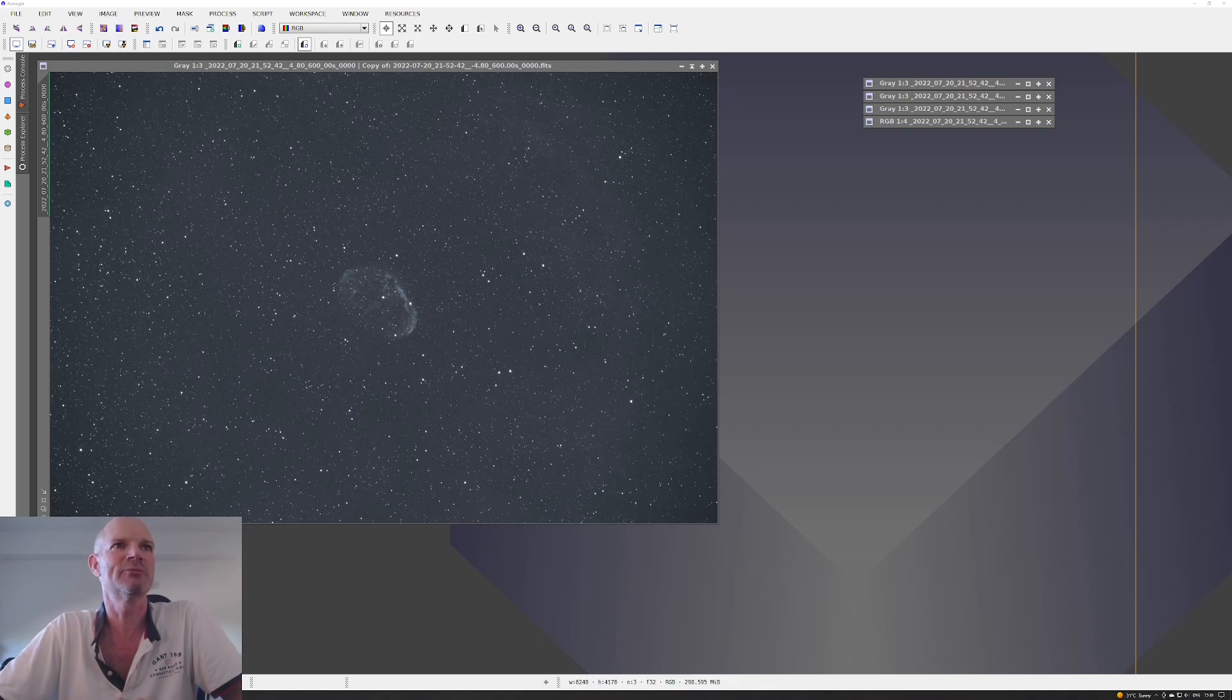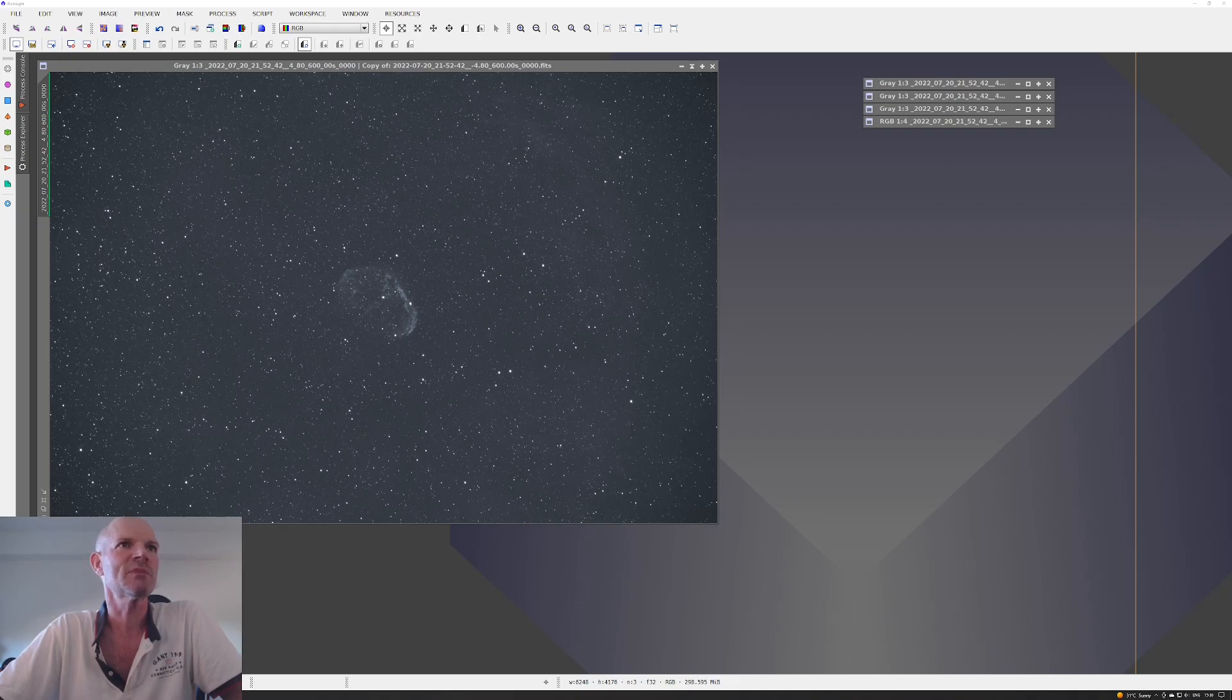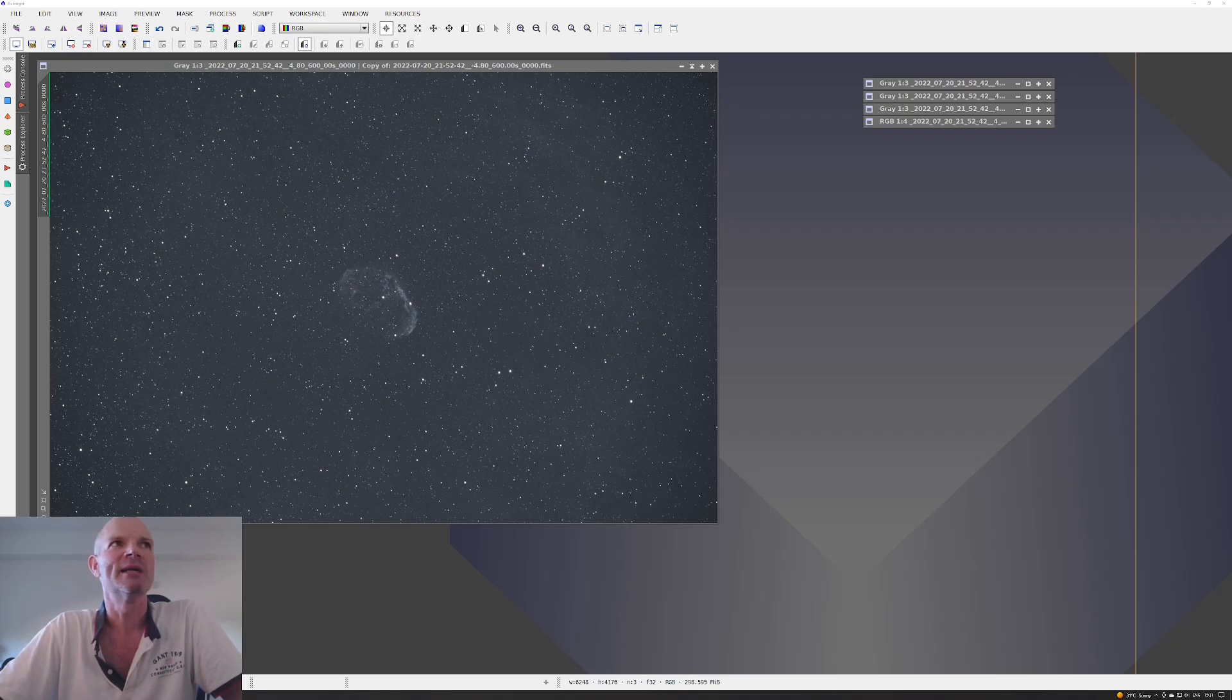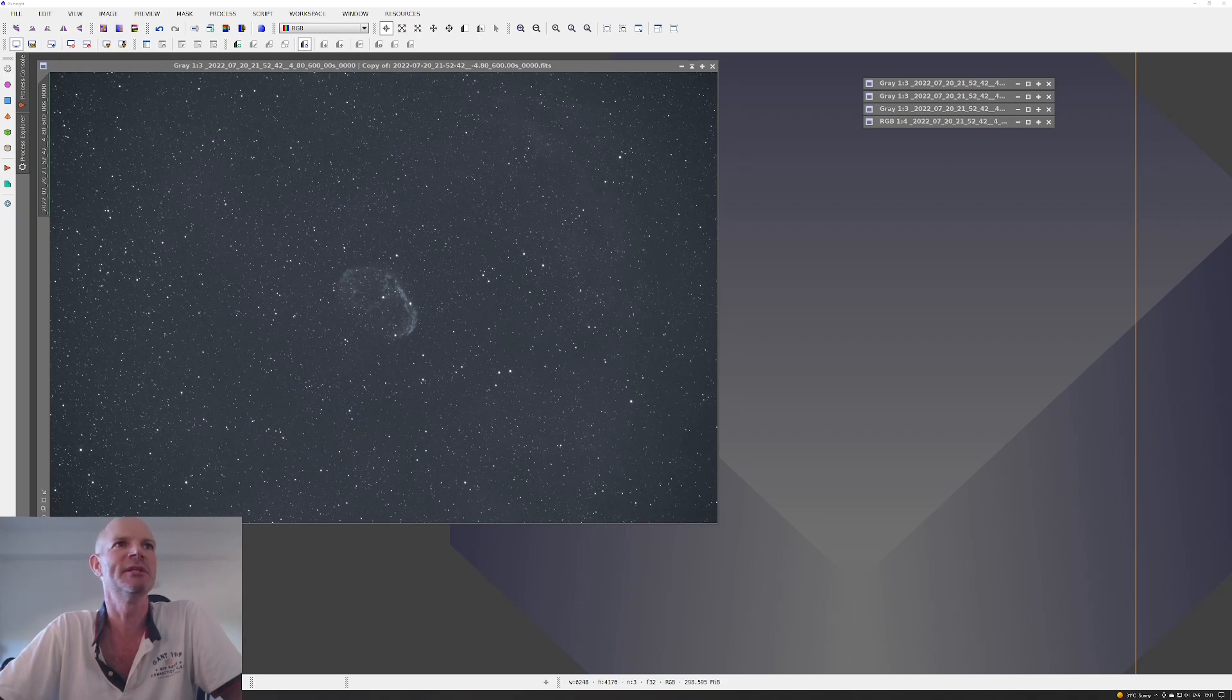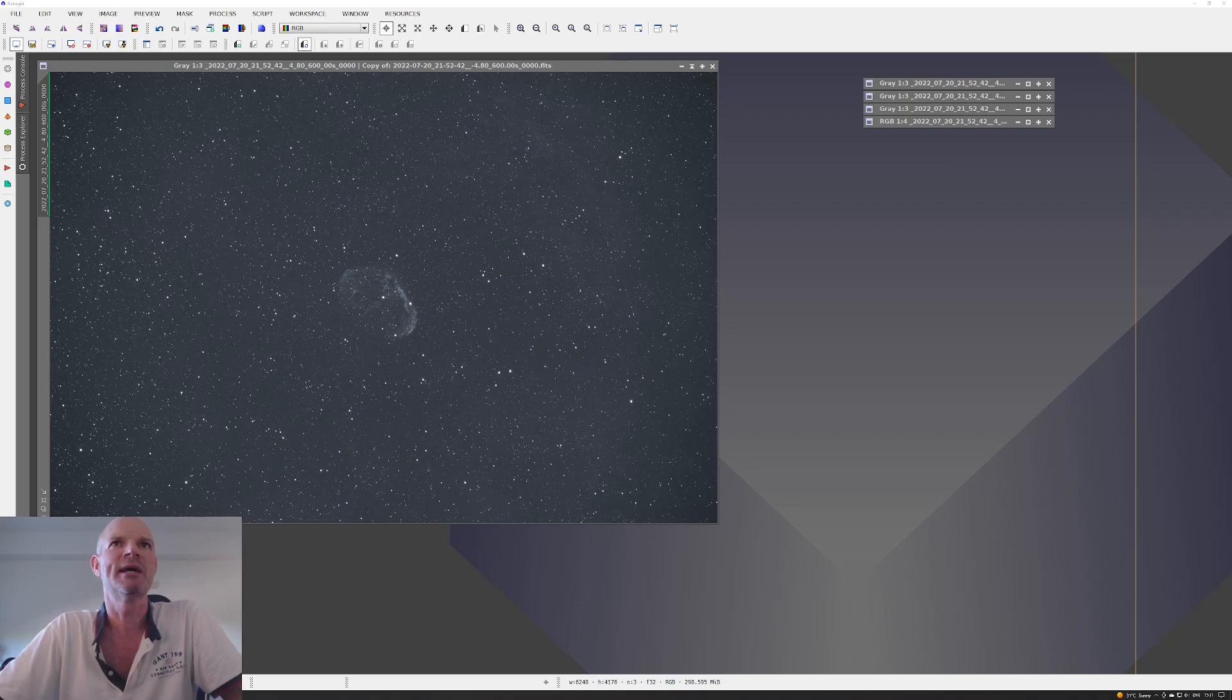Here on the screen is the raw FITS file straight off the camera, and all I've done on the screen here is applied a screen transfer function just to see what data is lurking in the shadows. It looks pretty clean, and I did the usual thing.